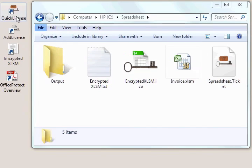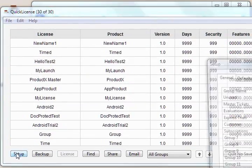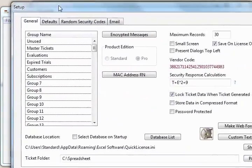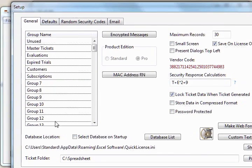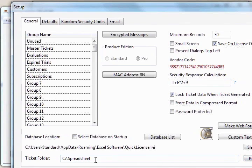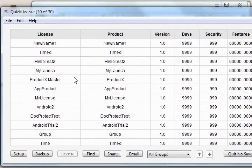Now we'll launch the Quick License application and define a simple product license. Let's start by going to the setup dialog and defining a folder where our generated ticket file will get placed. We'll just use that same spreadsheet folder that contains our other documents. We can click the Pick folder to locate that folder path if we need to. Once we've done that,